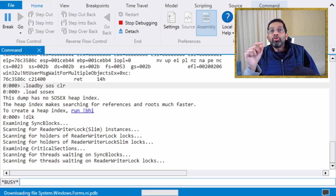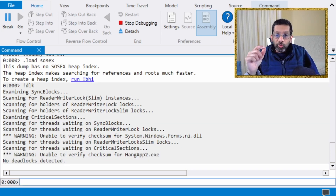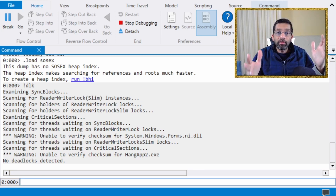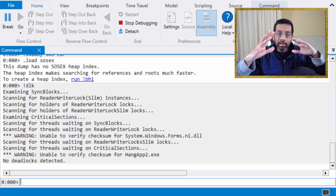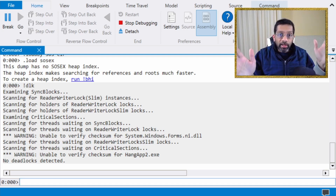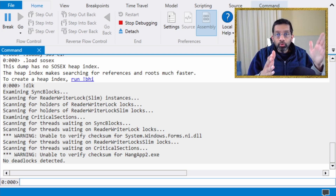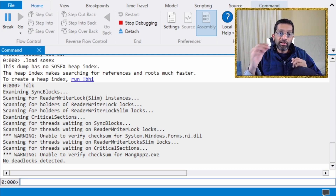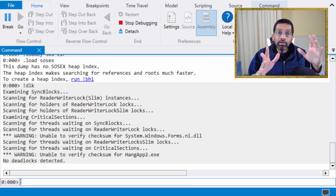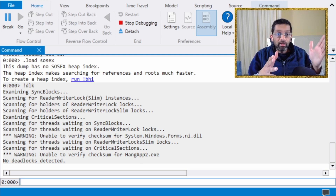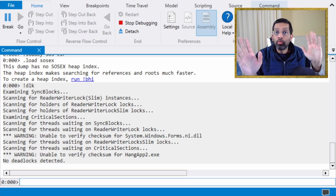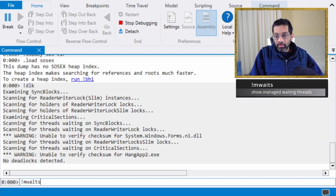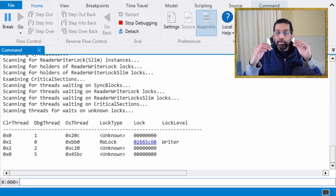The first command to know is 'dlk', which automatically finds deadlocks. I'll run it first, but you'll see something interesting — it's not going to work. The reason is that there has been some change in .NET and this plugin hasn't been updated in a while, so it cannot analyze the locks properly. That's okay — we'll use a different technique. I wanted to show dlk first because if you Google how to do this automatically in WinDbg, dlk comes up. It generally doesn't work in modern .NET — I'm using .NET 4.8 — so just leave it alone.